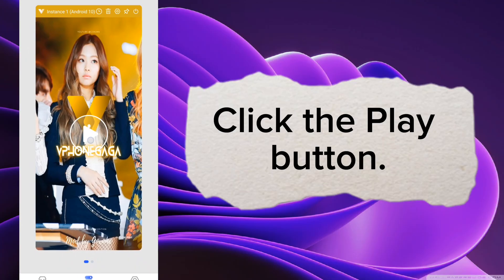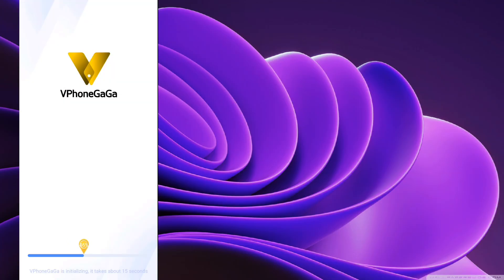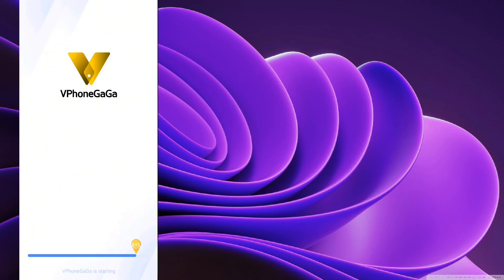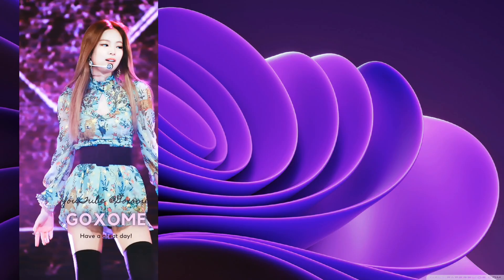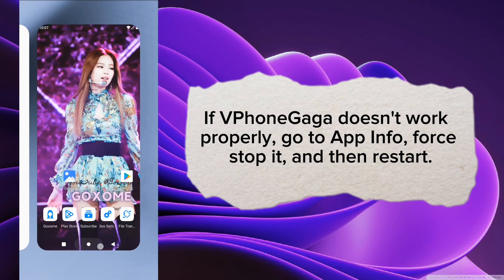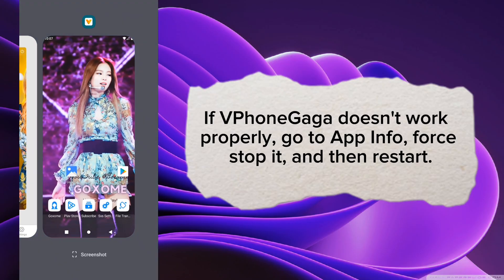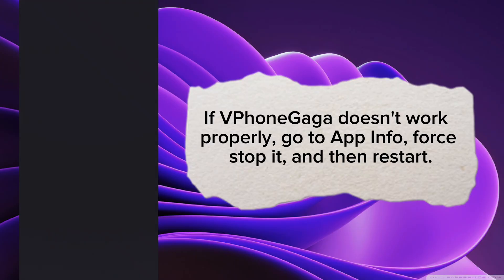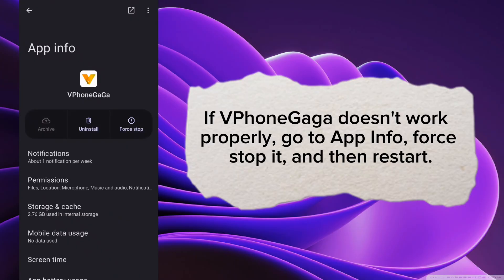Click the Play button. It may take some time to open it first. If Vphonegaga doesn't work properly, go to App Info, Force Stop It, and then Restart.